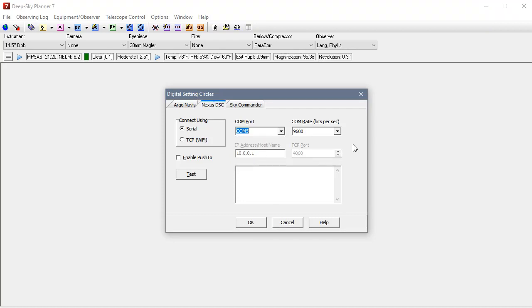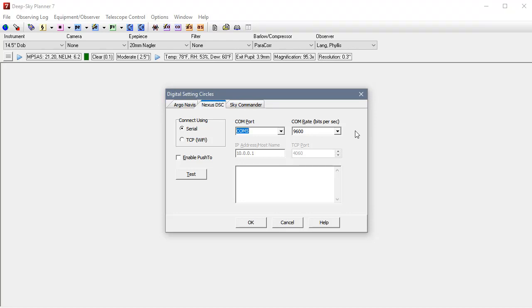When we set up the serial communications configuration on the Nexus, we had 9600 bits per second configured there. So we need to make sure that this matches. The other configuration settings for the serial communication connection are defaulted in DeepSky Planner. So there's no selection to be made there.